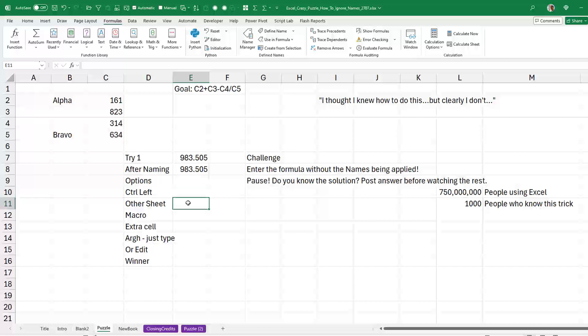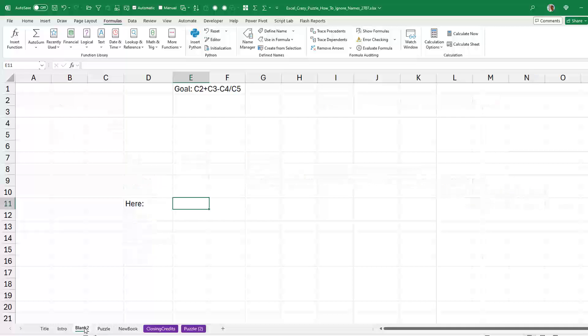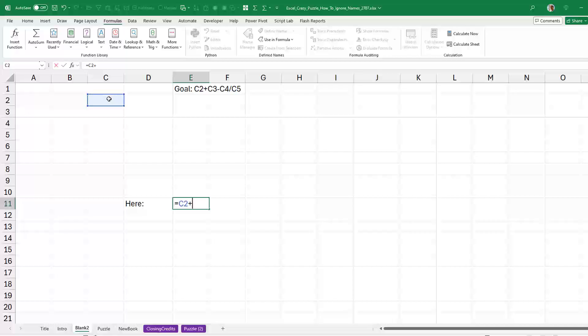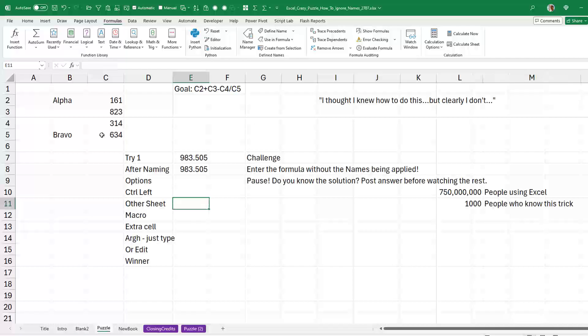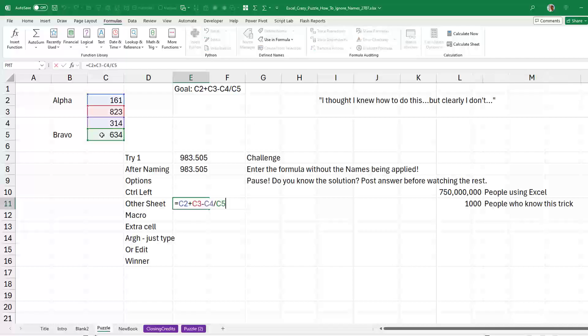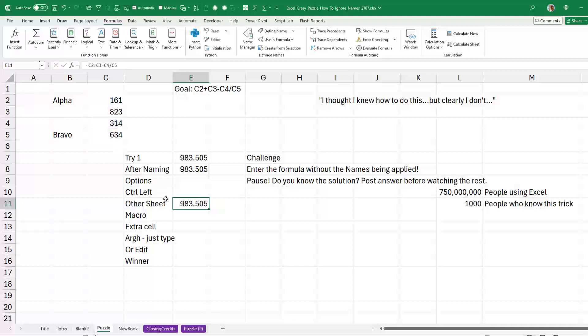All right. Now here's a crazy idea. This is the one that I came up with that is just not satisfying is you could build the formula back here on another sheet. So C2 plus C3 minus C4 divided by C5. That formula uses cell references. Copy and then paste here and the formula would work. Yeah, not very satisfying.